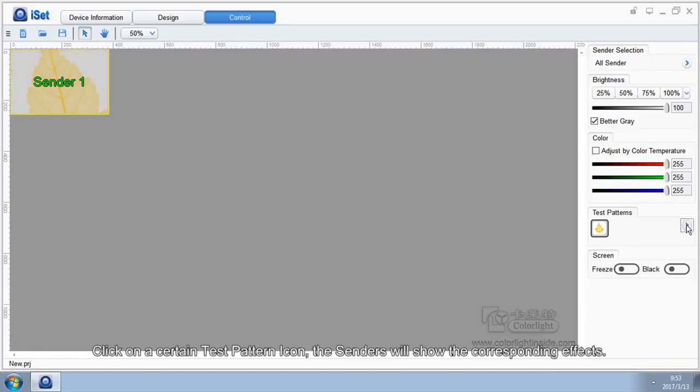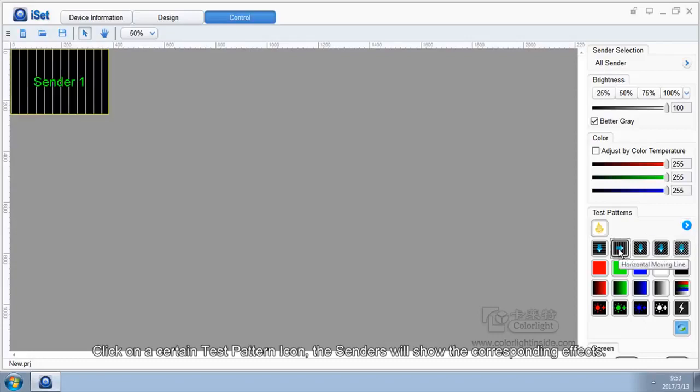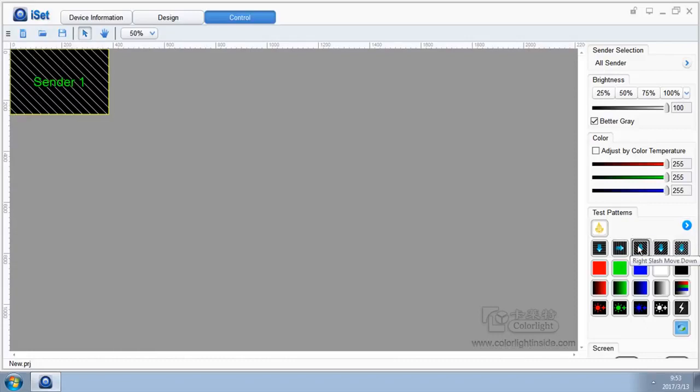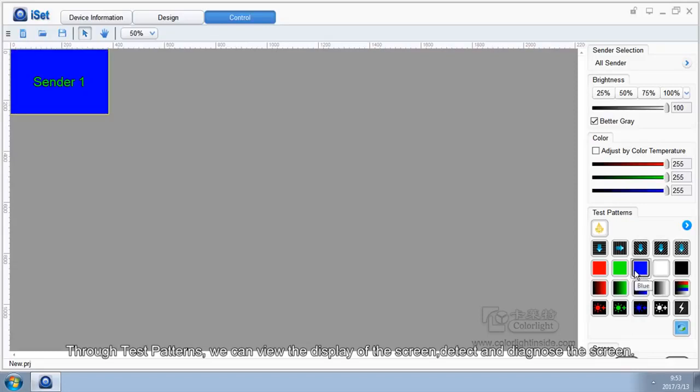Click on a certain test pattern icon. The senders will show the corresponding effects. Through test patterns, we can view the display of the screen, detect, and diagnose the screen.